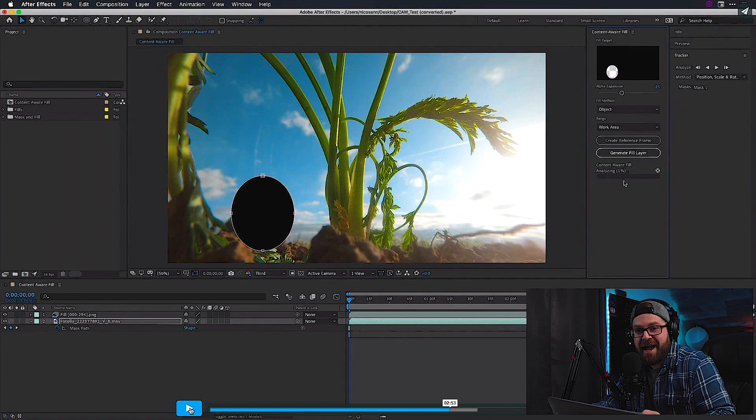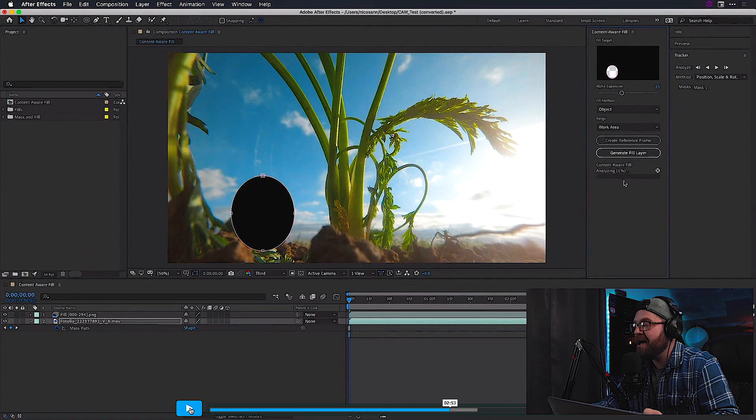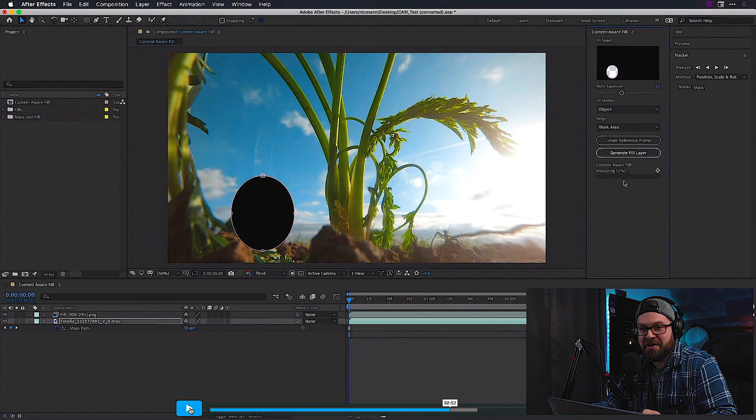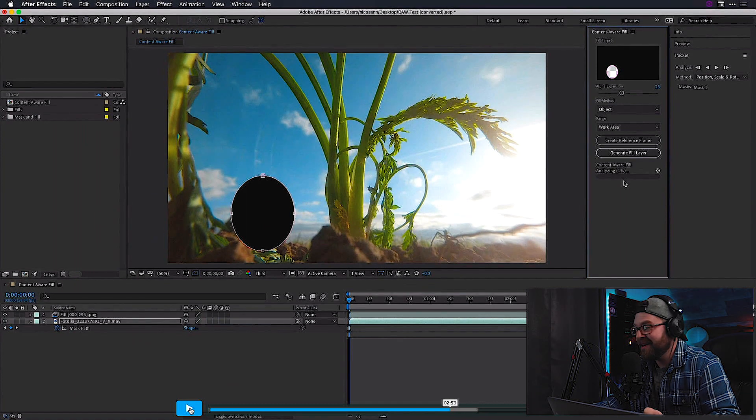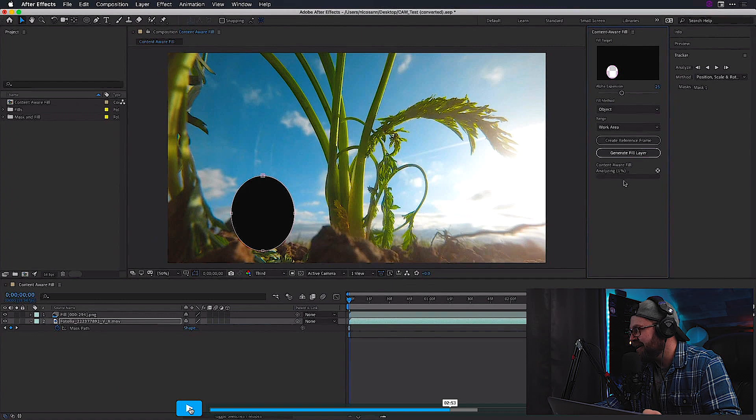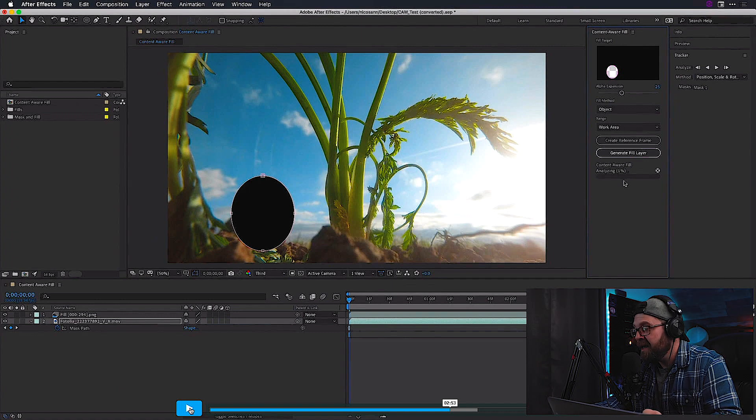This has to be absolutely hell on your processor. I can't even imagine how long this takes, something like this.